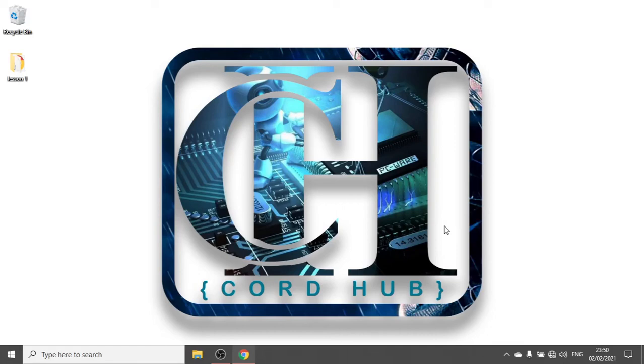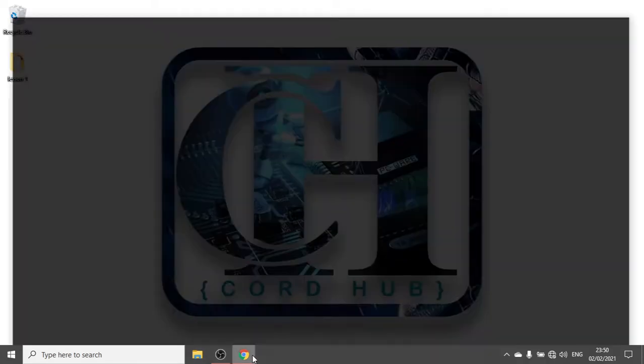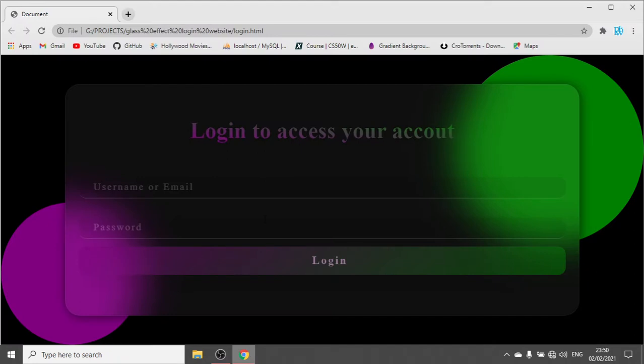Before we start coding, I just want to show you what we are going to make in this tutorial. In this tutorial, I'm going to show you how you can achieve this look using pure HTML and CSS.